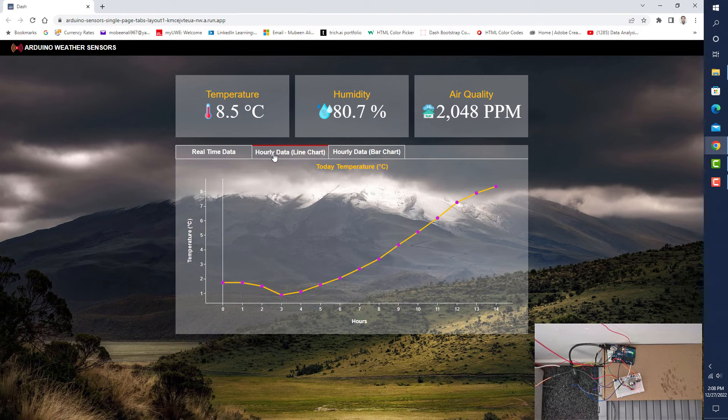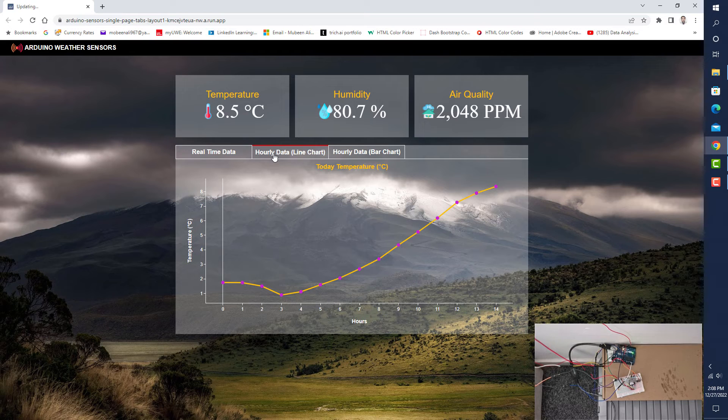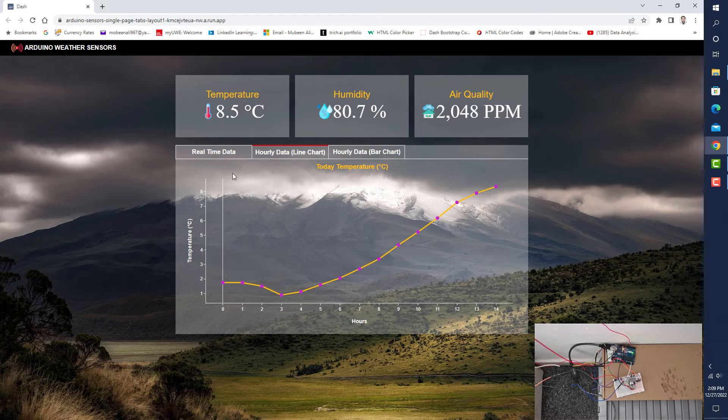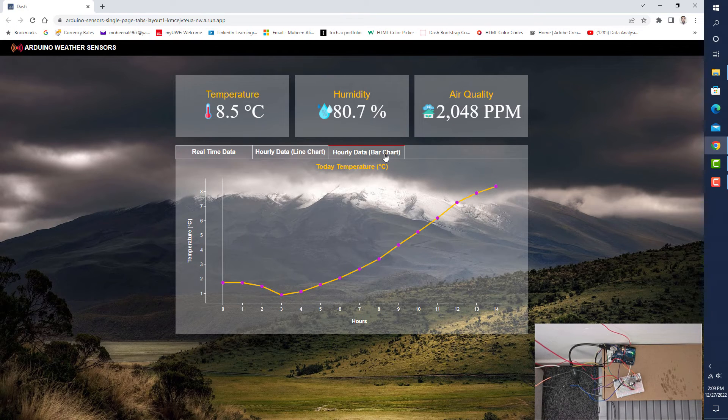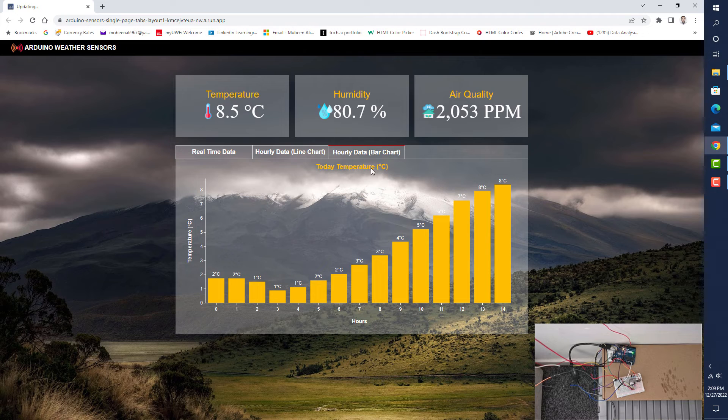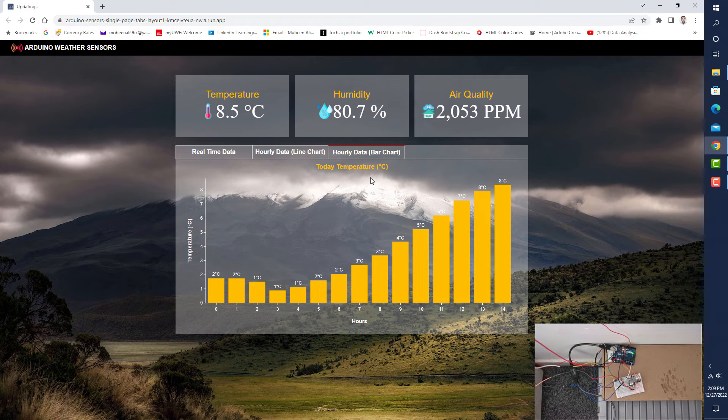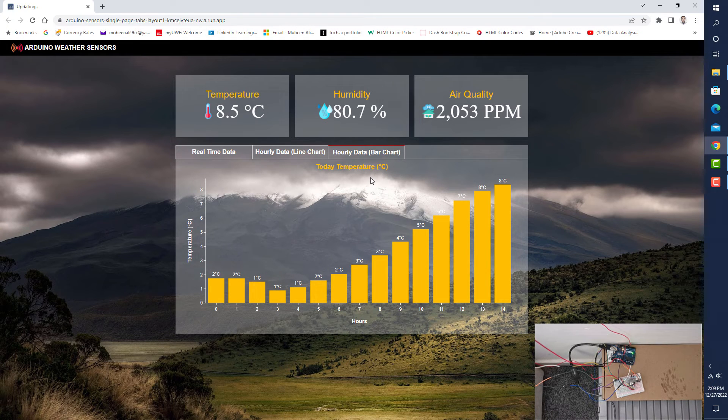Under this tab, we can see hourly average temperature on a line chart, and we also see today's hourly average temperature on a bar chart.